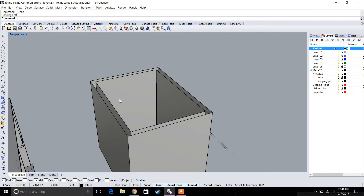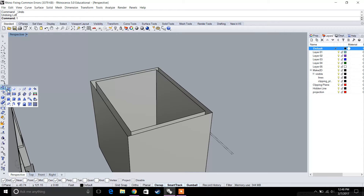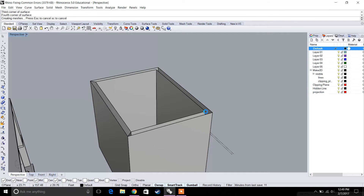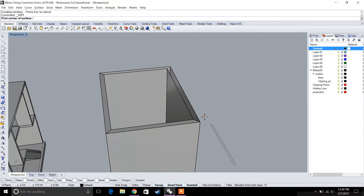Another way to close the surface is using 'surface from three or four corner points.' Select that option, choose your corner points, and manually close your surface to make it a solid. So there are multiple ways to create or fix these kinds of problems.